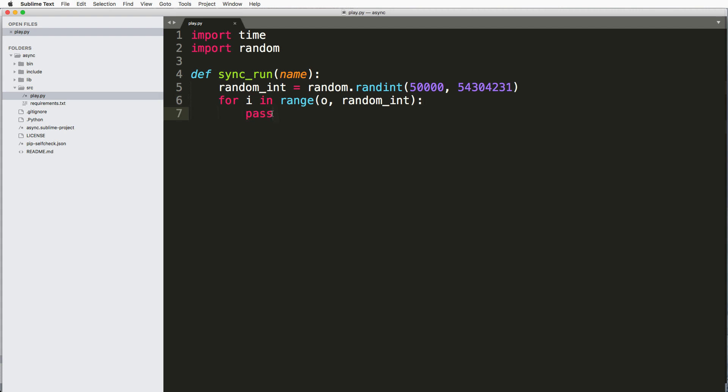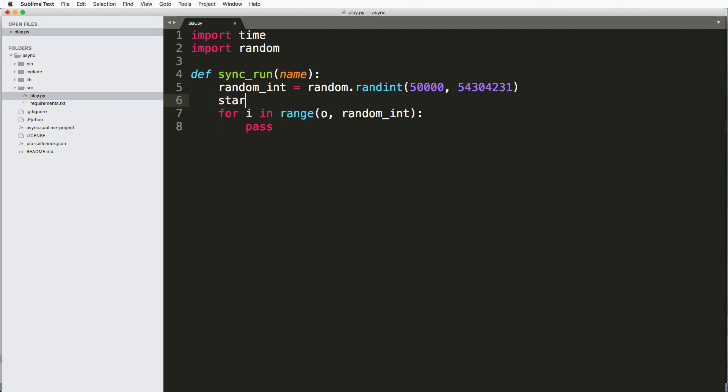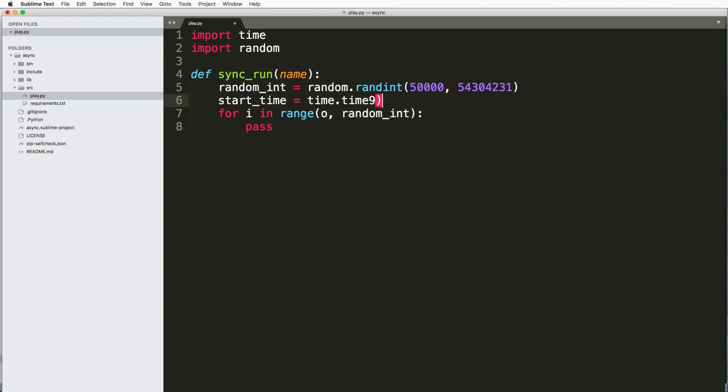So I just wanted to run this loop and then I want to actually collect the time for it or I want to print out what that time is for the number of iterations that are actually there. So just go ahead and do start_time equals to time.time.